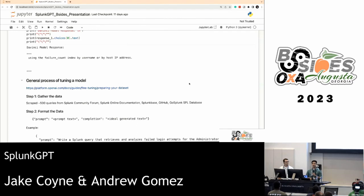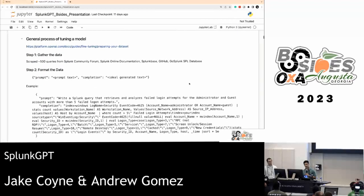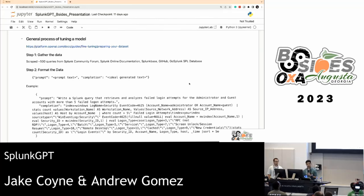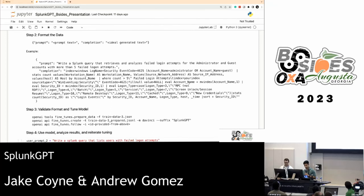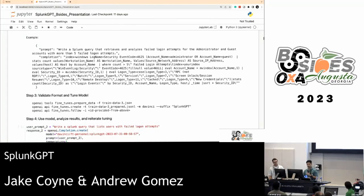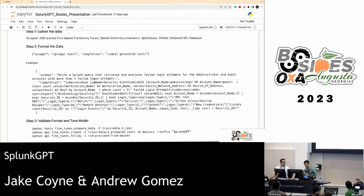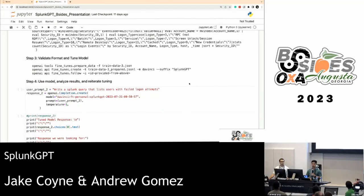That's when fine-tuning comes into play — you want to help it learn a pattern to output, not learn more data. As nicely documented in OpenAI's documentation, step one is to gather the data. We gathered roughly 500 different queries and formatted them in the recommended format: the prompt followed by what a user would ask, and then the completion followed by the expected answer. We got some examples from GoSplunk's database. Once we had all that data in proper format, we started training a model — in this case, the DaVinci model.